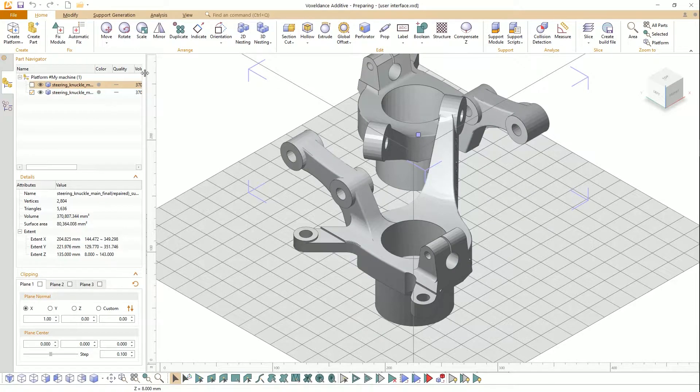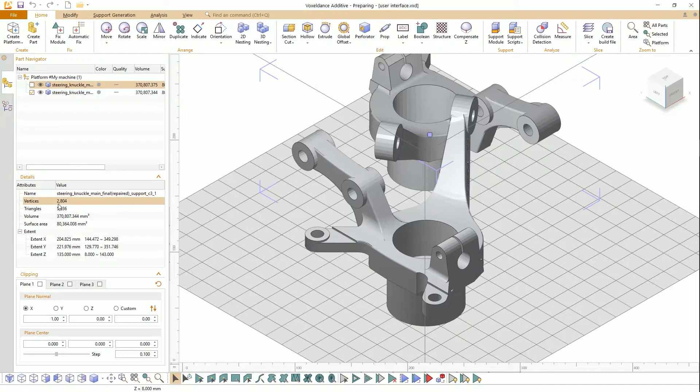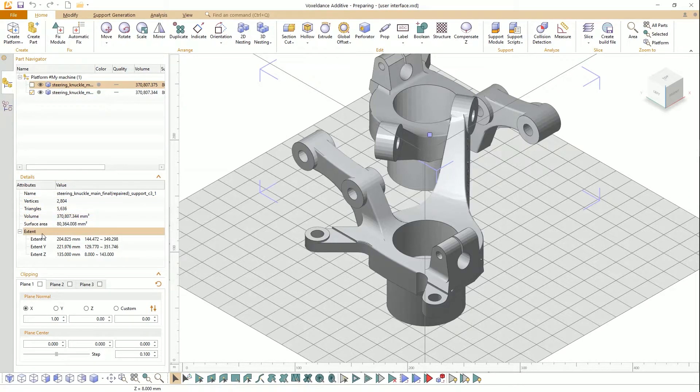With the part details, you can check more information, including vertices, triangles, and extent.